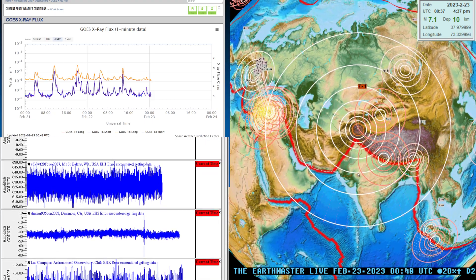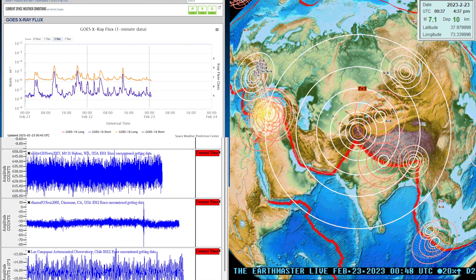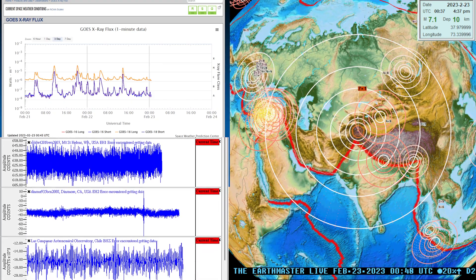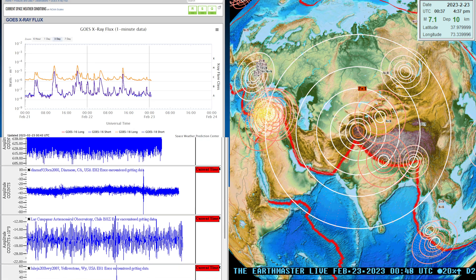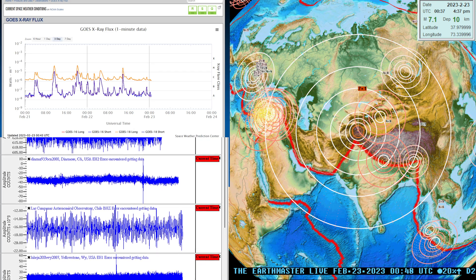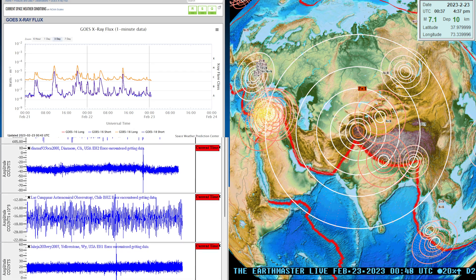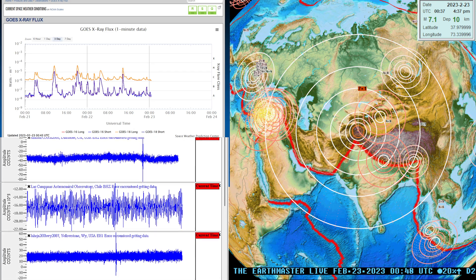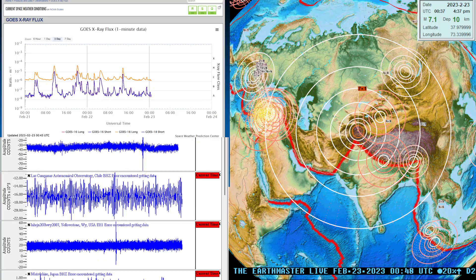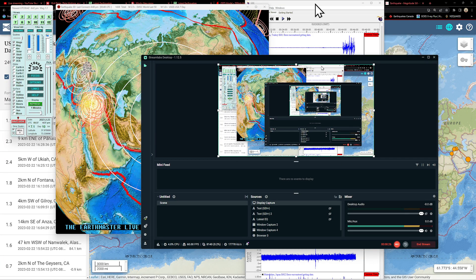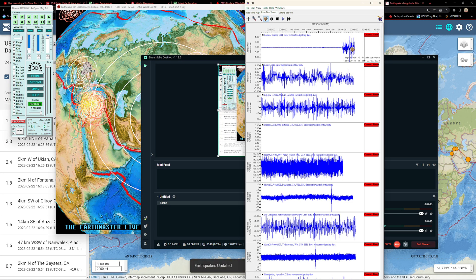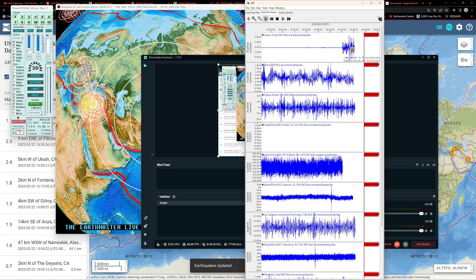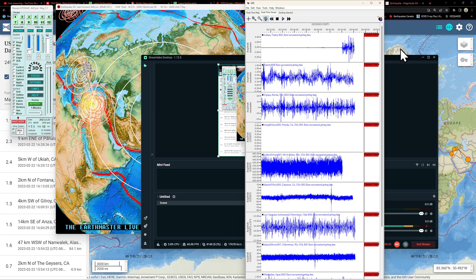There is the seismic signature showing up on the seismograph station here. Let me show you guys real quick, this is actually in Turkey right there. That's shown up rather nicely from this 7.1 earthquake.